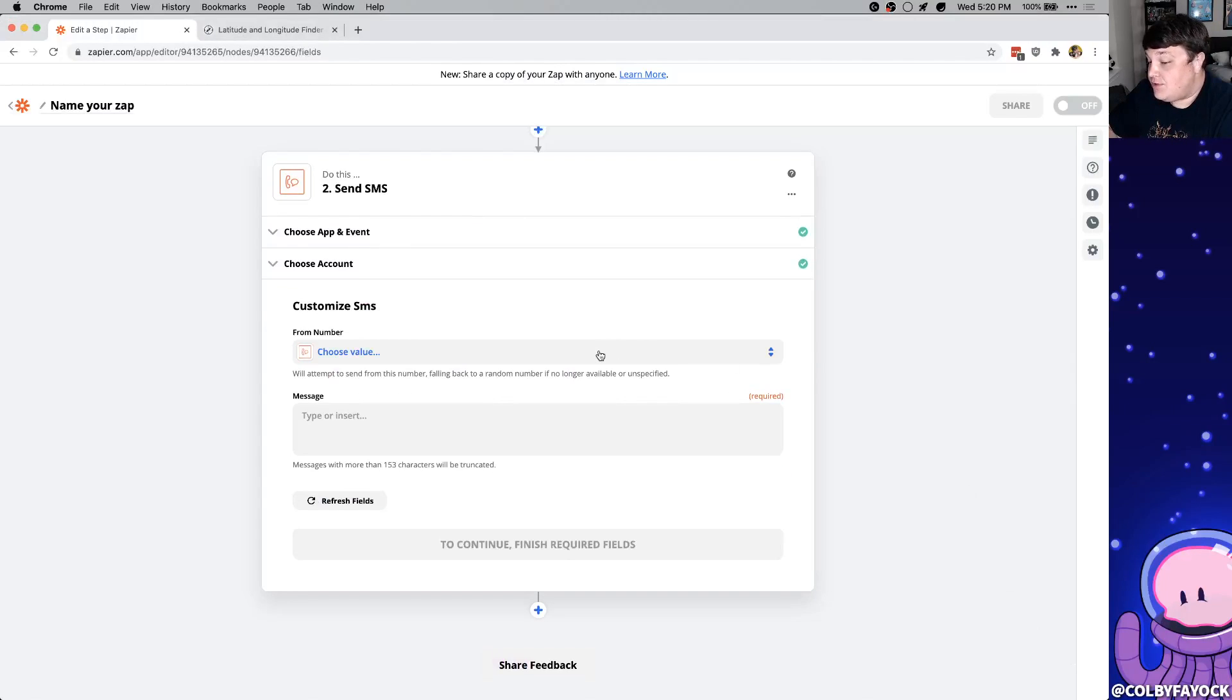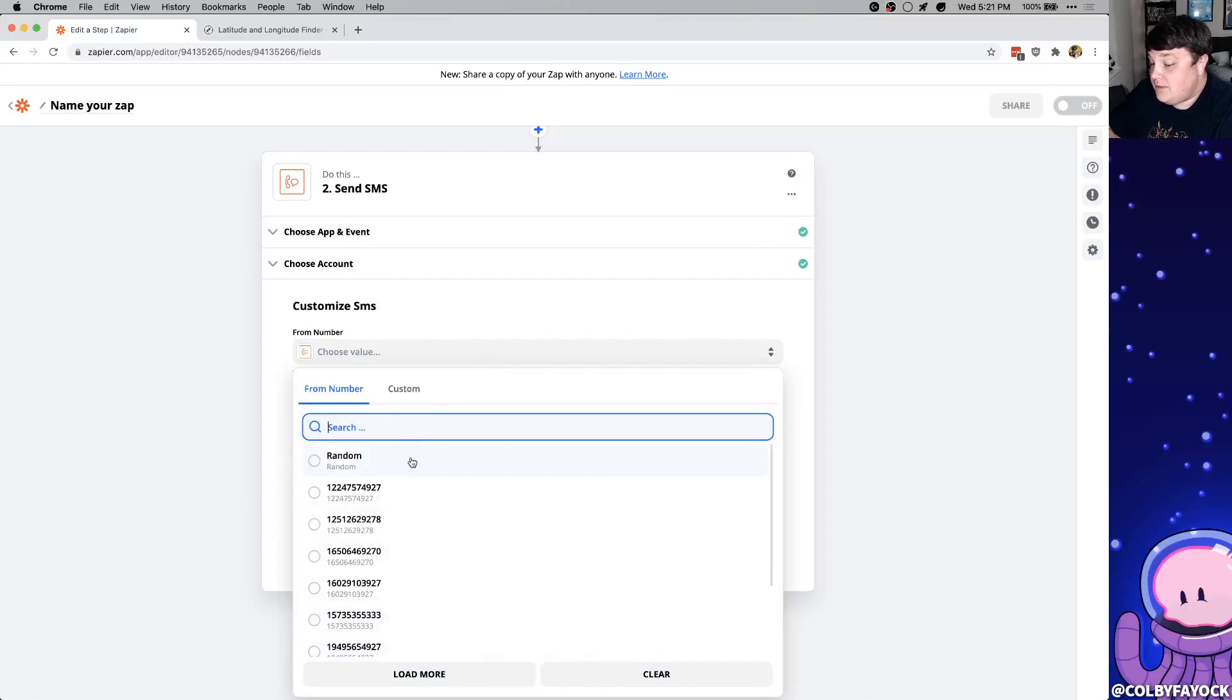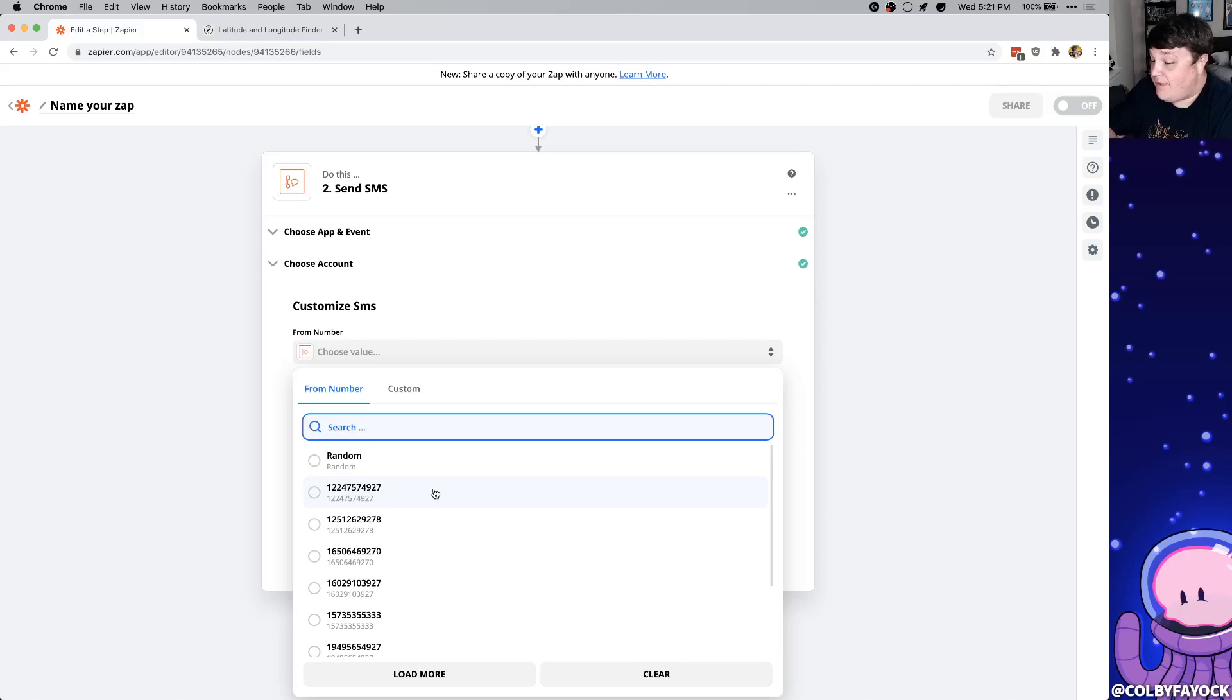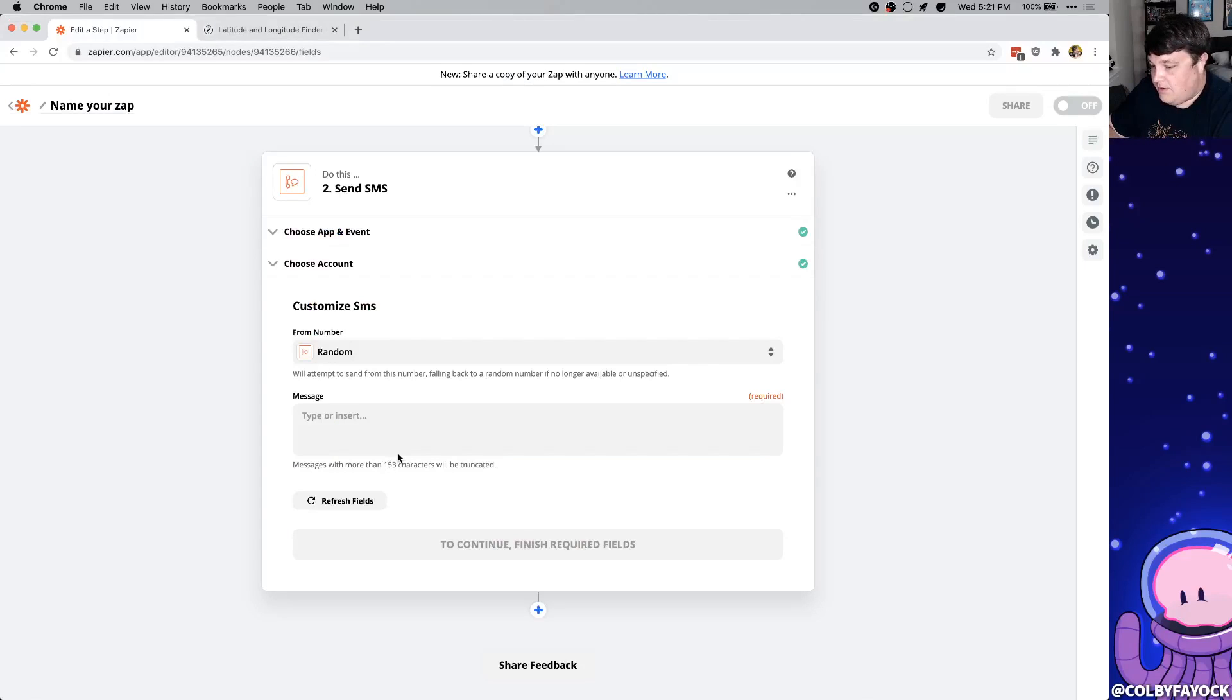So now it's going to ask us to choose a number. This is going to be the phone number that it texts us from. We can choose a random number so that it sends a different one every time or we can choose a single number. The nice thing about a single number is that we're going to know who it's from every time. There's a bit of a rate limiting so if you choose random that's going to make sure that it's going to work every time. But it's really whatever you prefer.